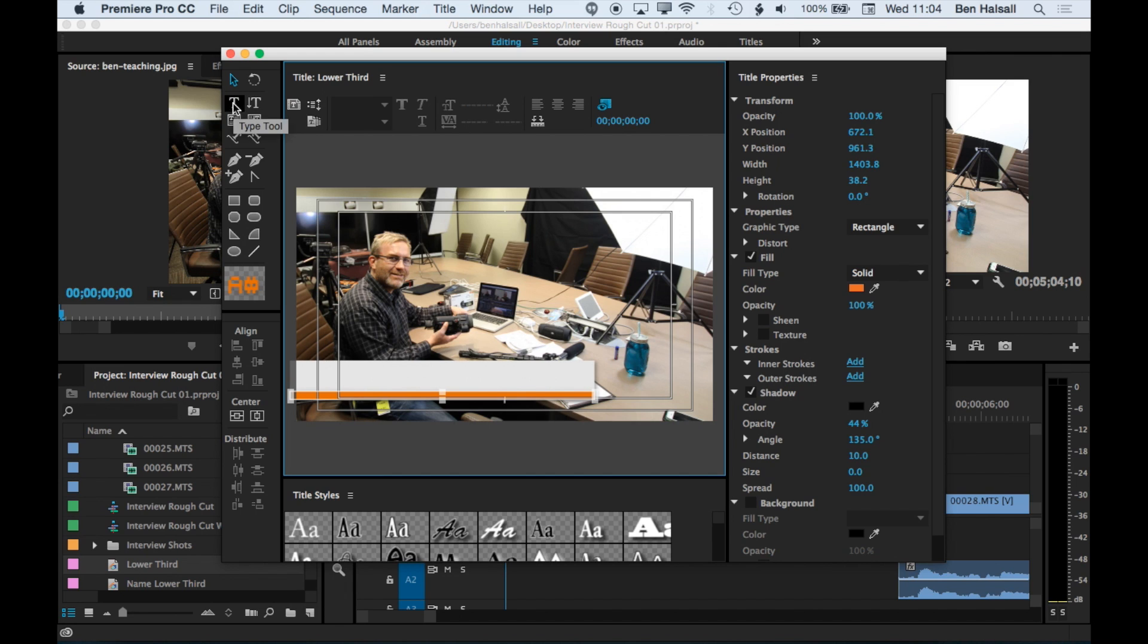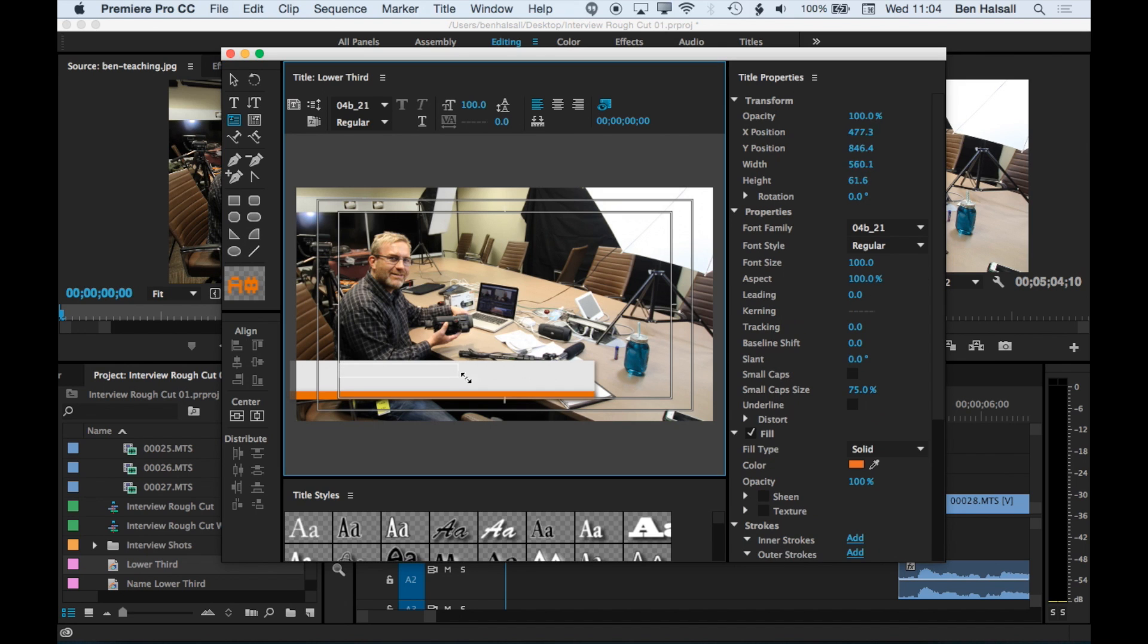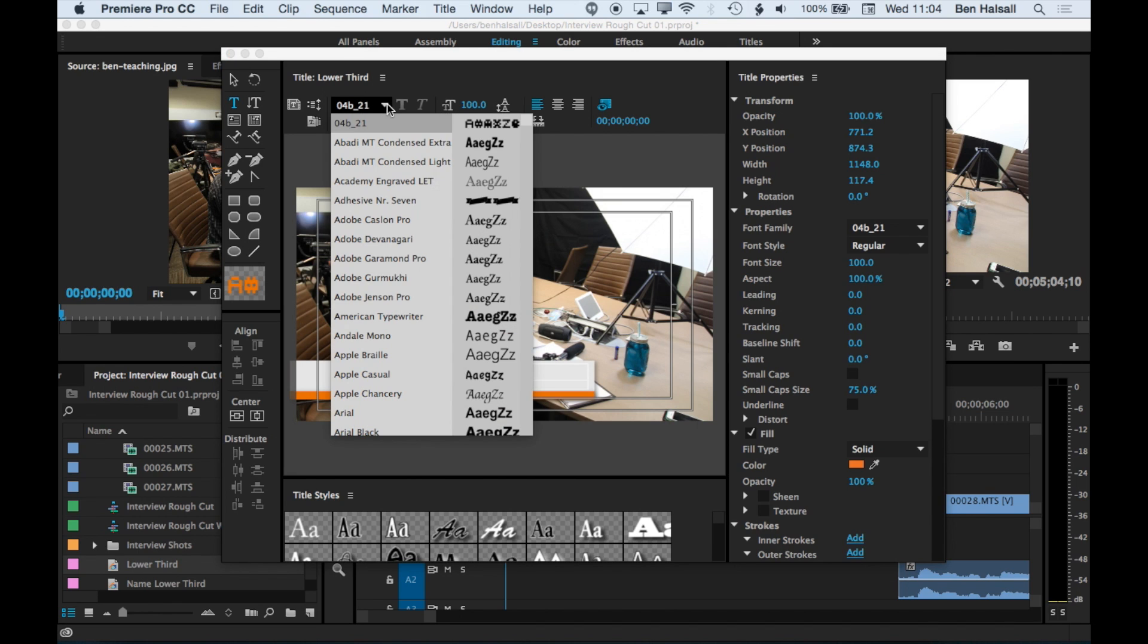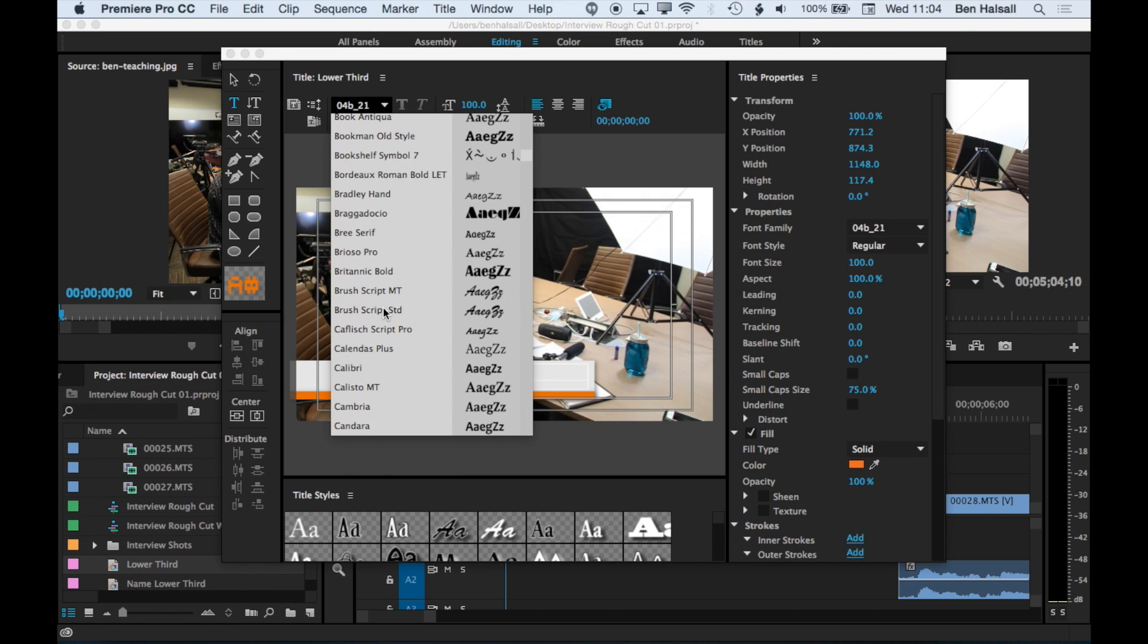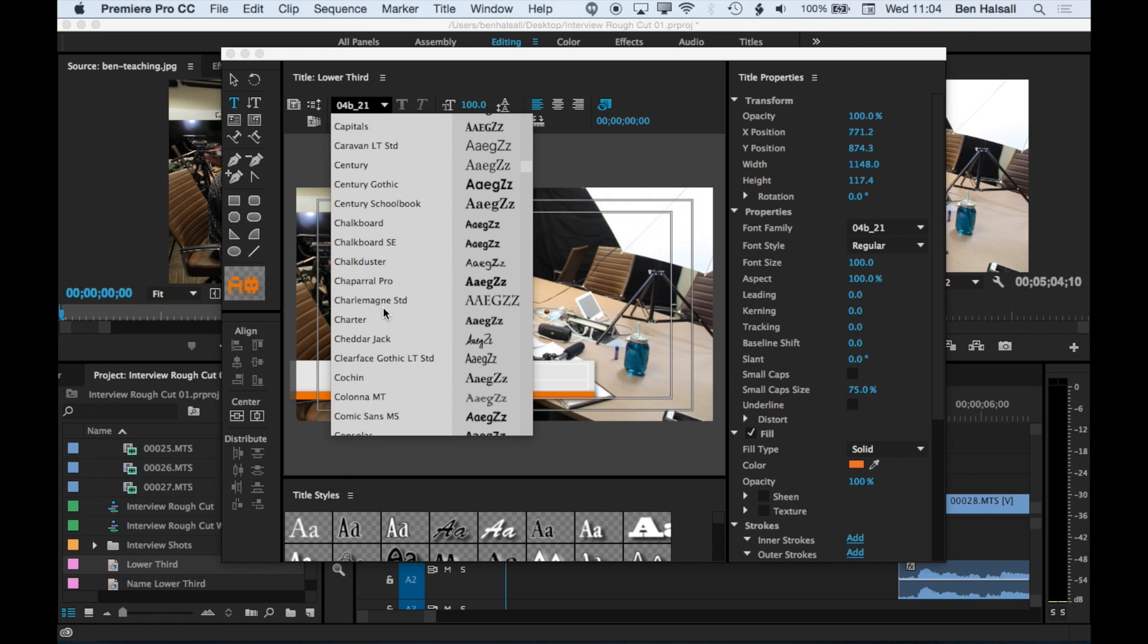So now we'll add the type. We'll grab the area type tool. Just draw our area type and we'll type in this. We'll change the font to Century Gothic.